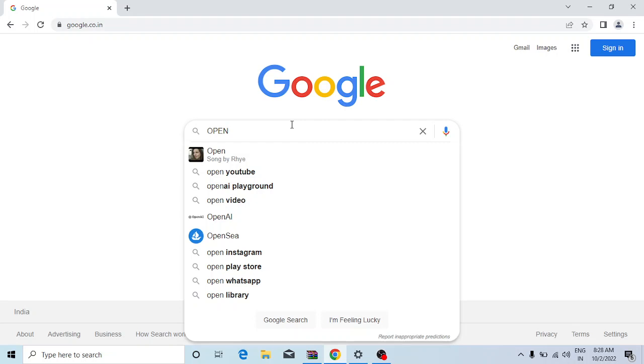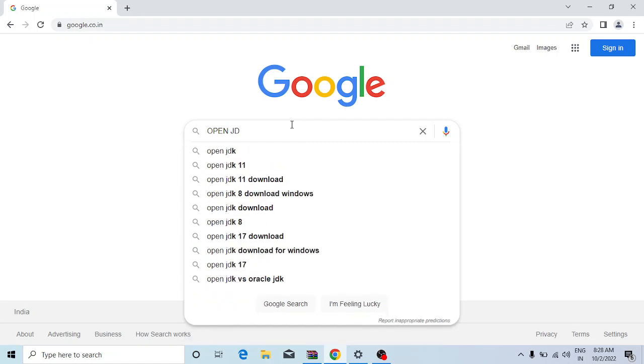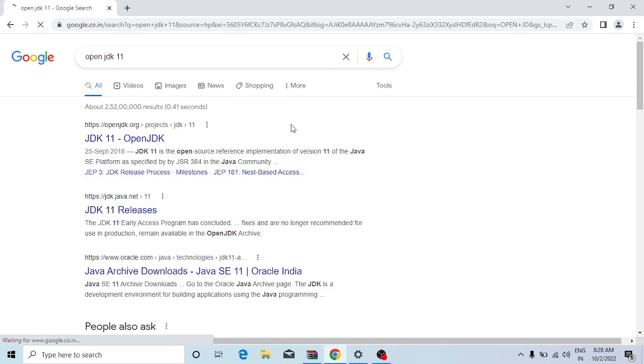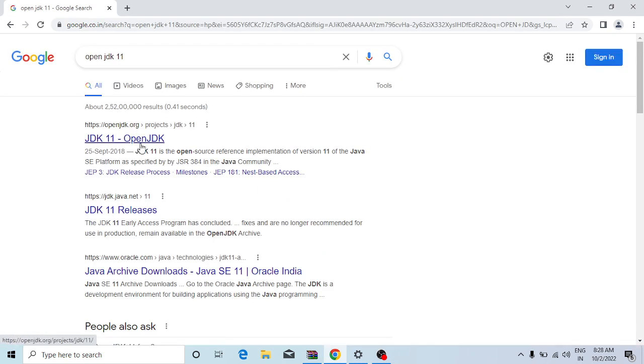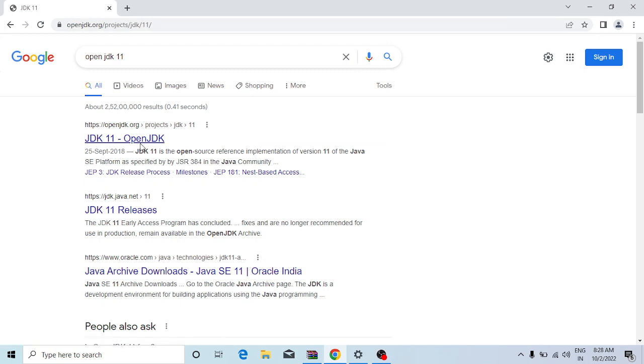JDK 11 obviously you have to work with it. It's very easy, you can do like this. Obviously in all the corporates they use the OpenJDK, we have to just search OpenJDK 11, then you will get the first name. Okay, you can open this.